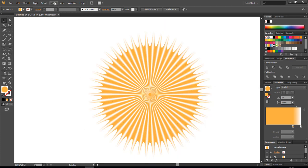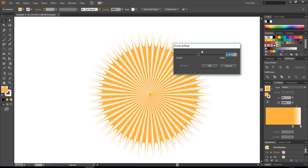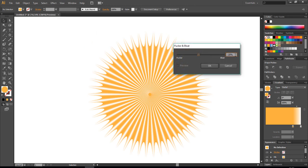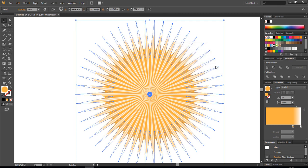And now go back to Object, Blend, this time Make. And now go back to Effect, Distort and Transform, Pucker and Bloat, choose a minus 16 something like that. Okay, and click okay.